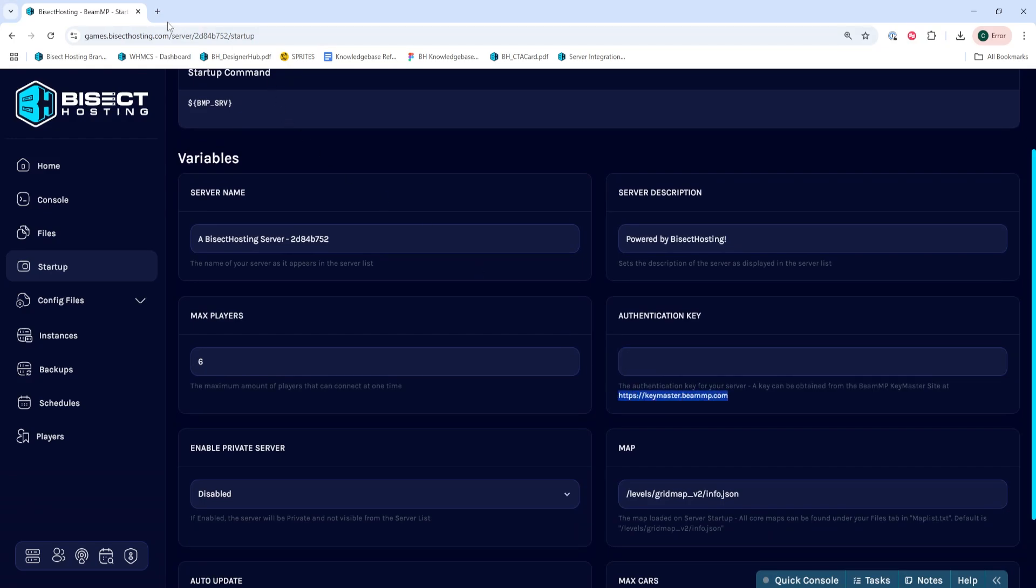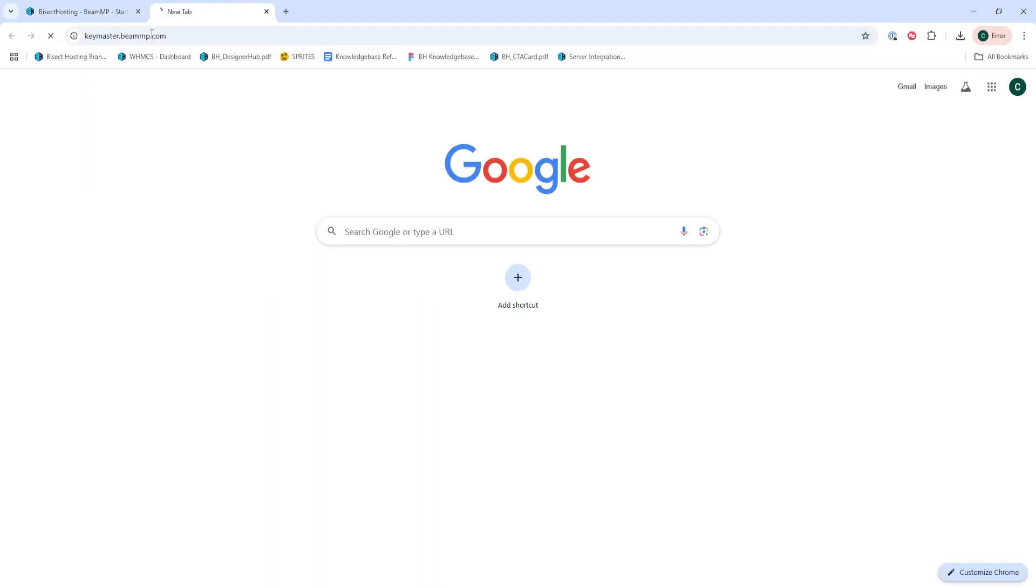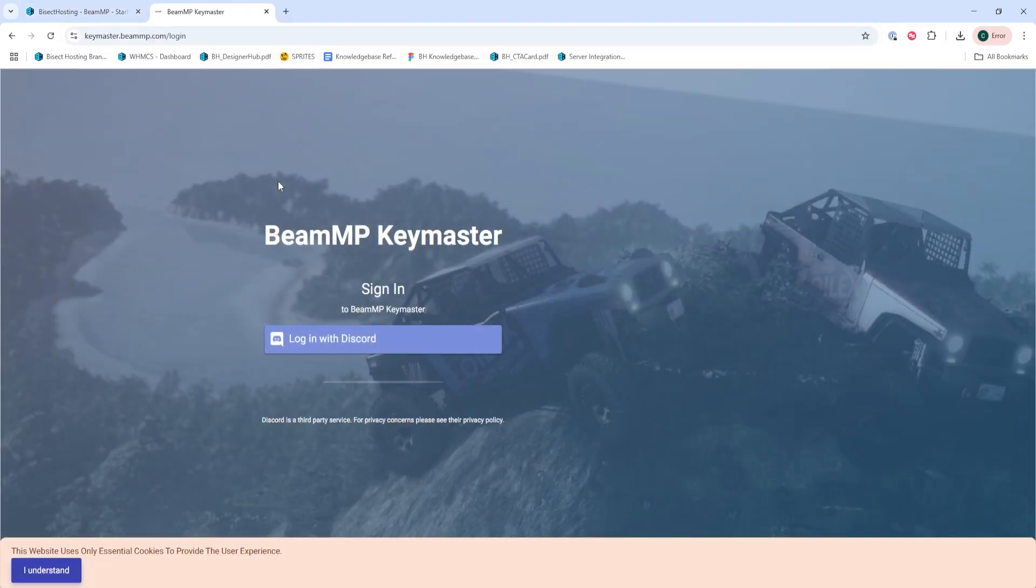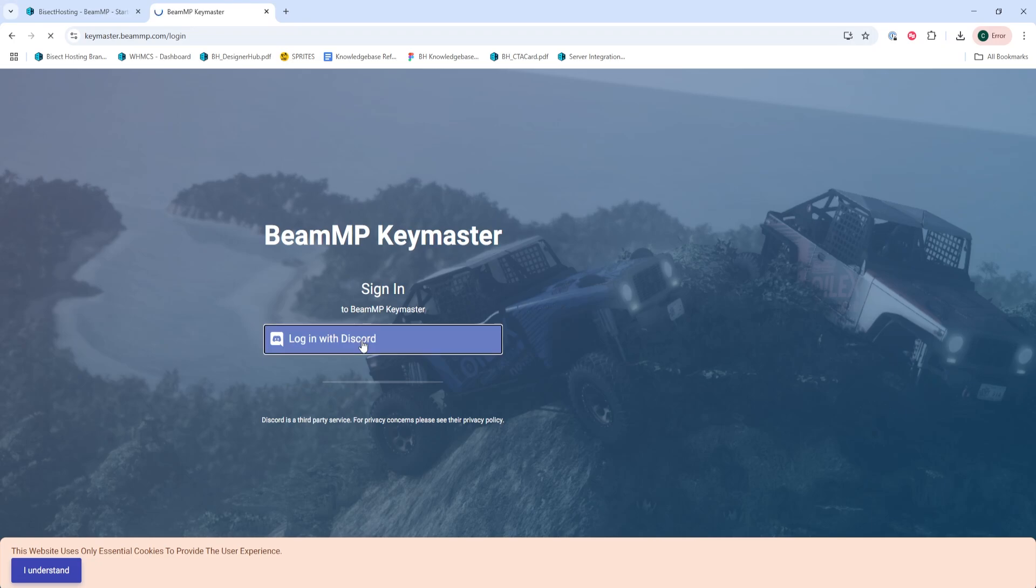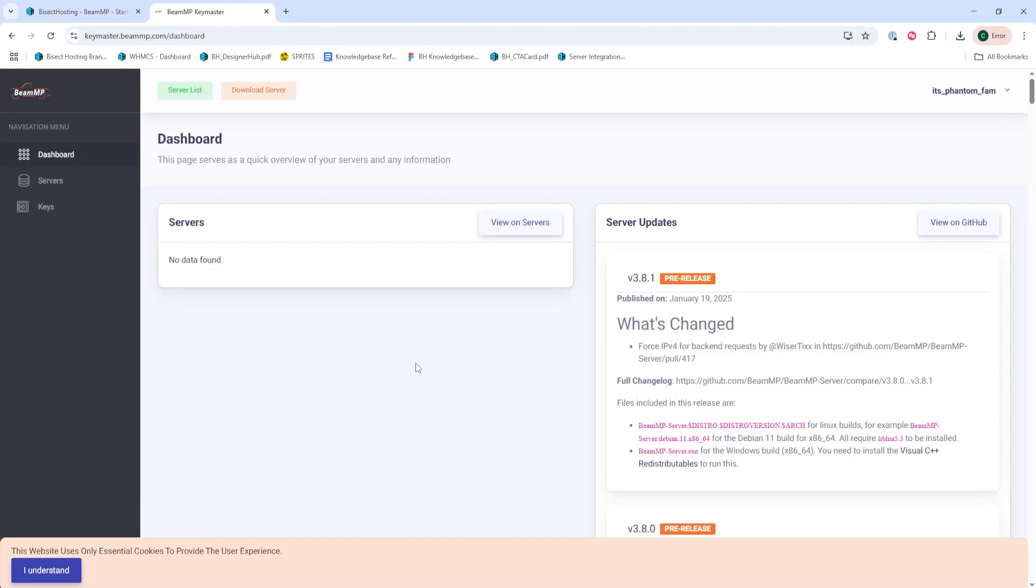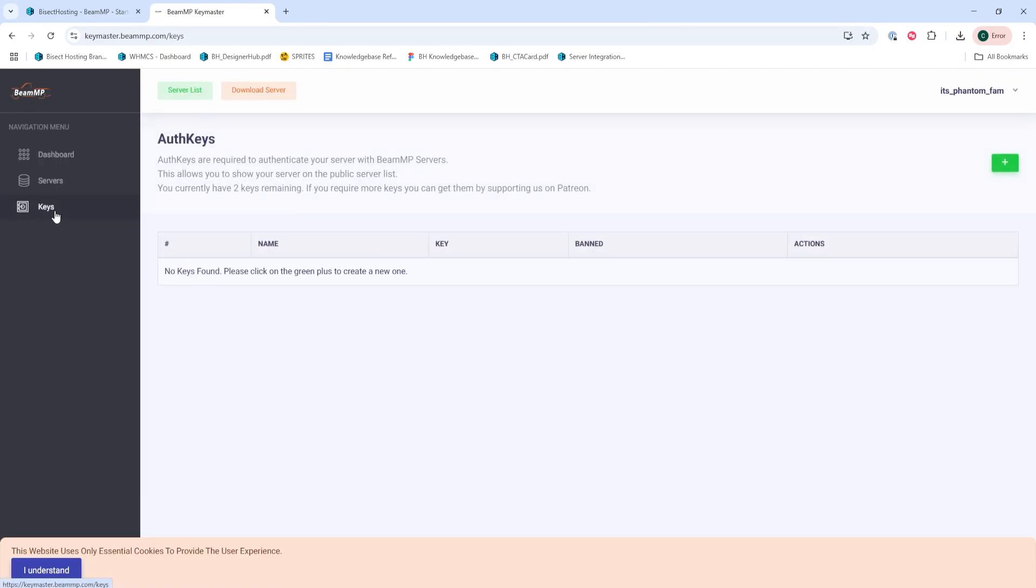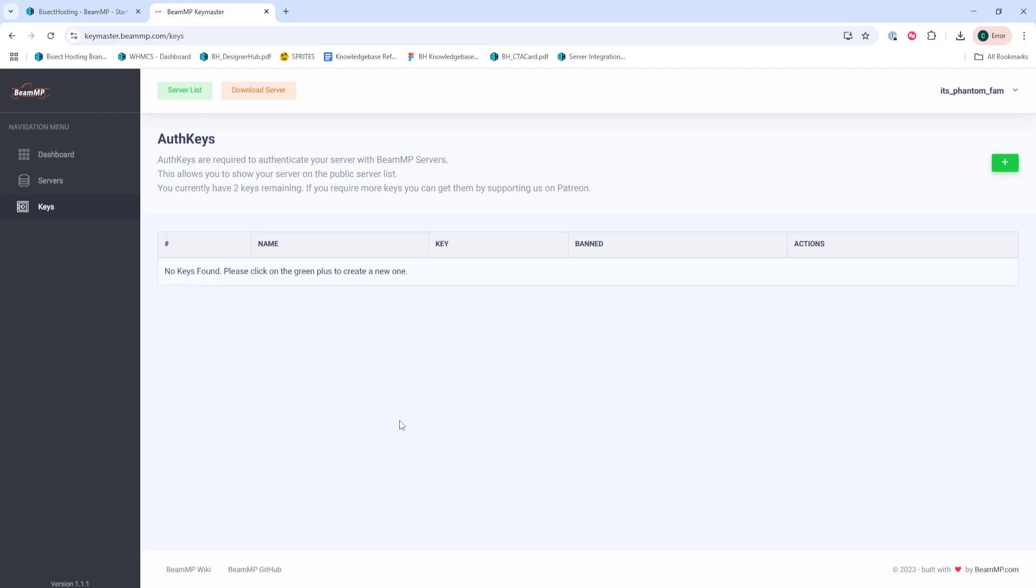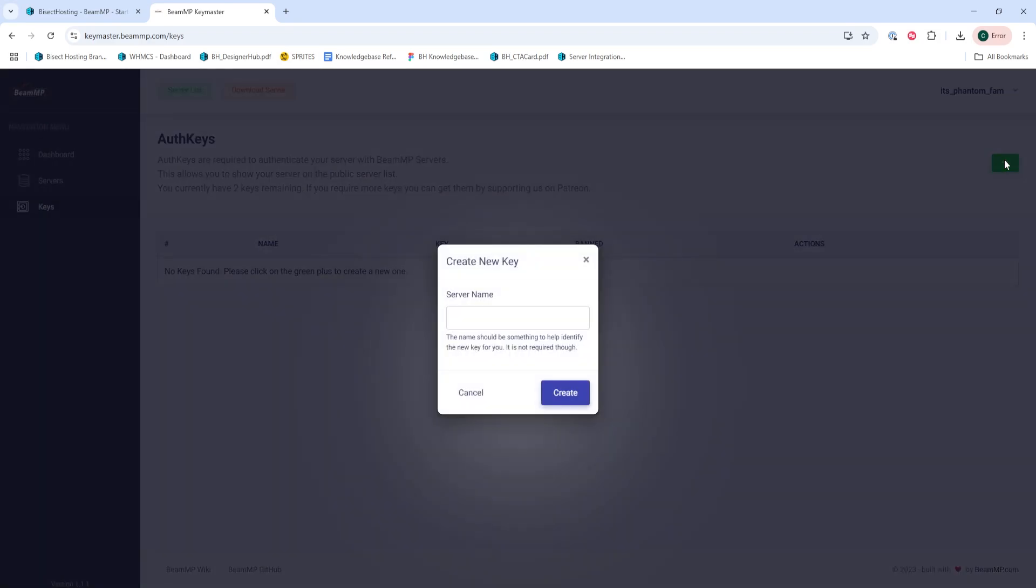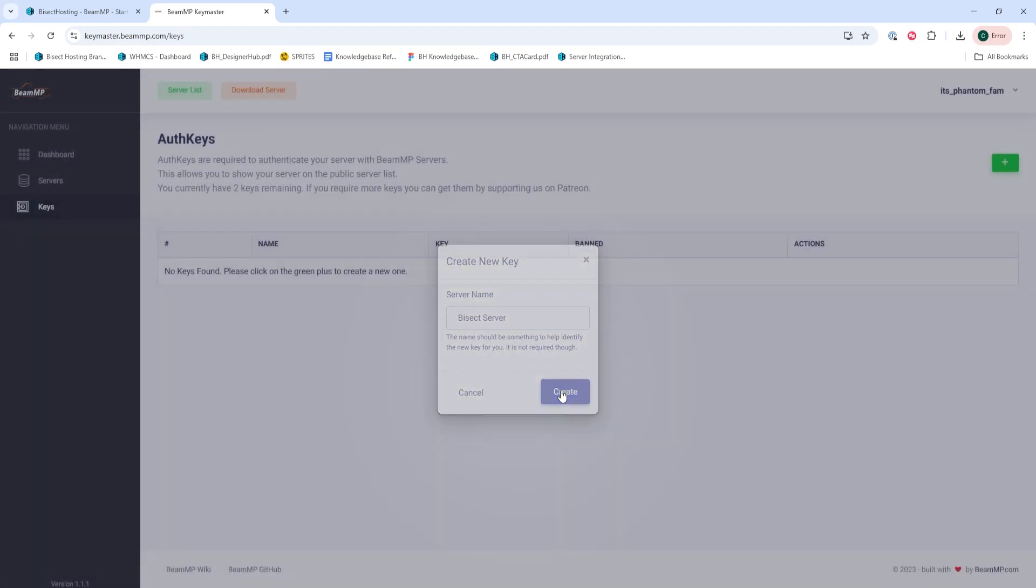we're going to go to the BeamMP Keymaster website and log in with Discord. Once we're logged in, we'll go to the Keys tab and press the plus sign in the upper right-hand corner. We're going to name the server. It doesn't matter what you name it. And we're going to hit Create.